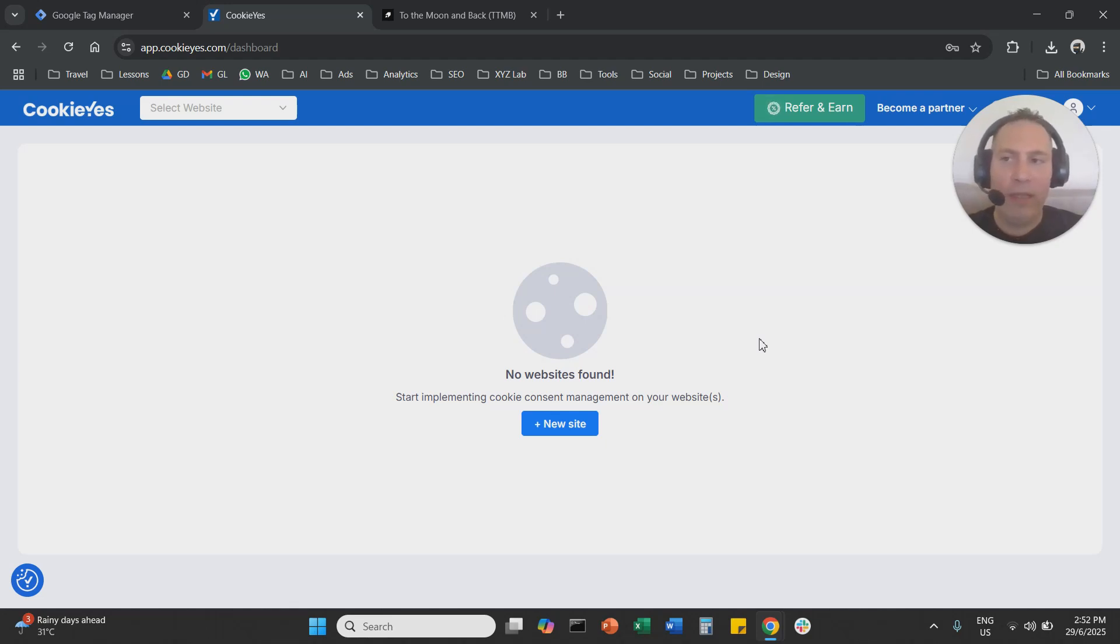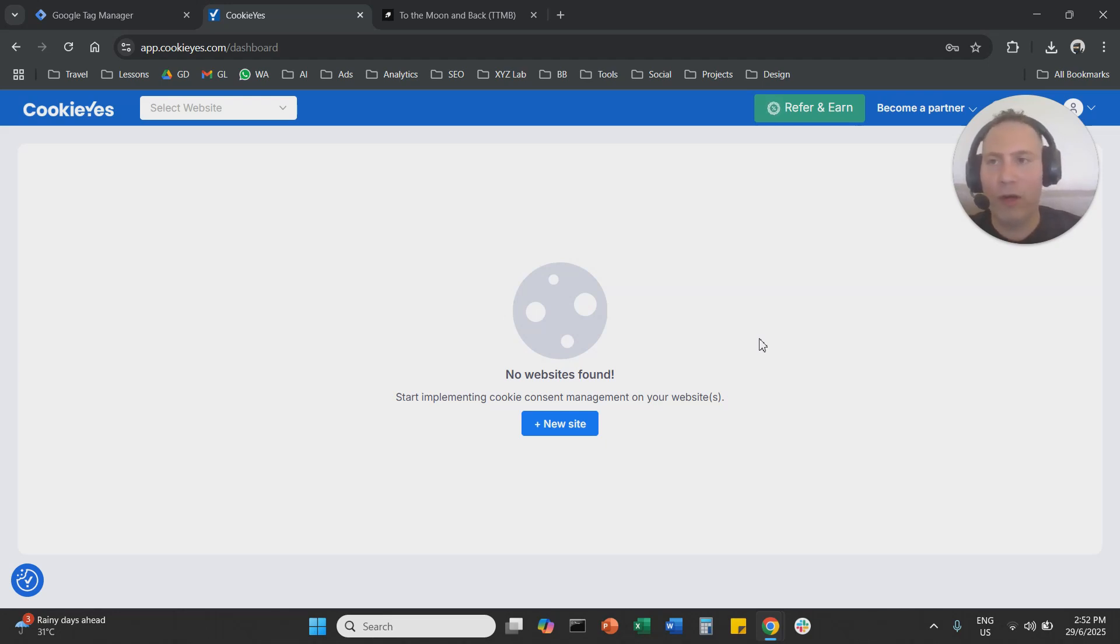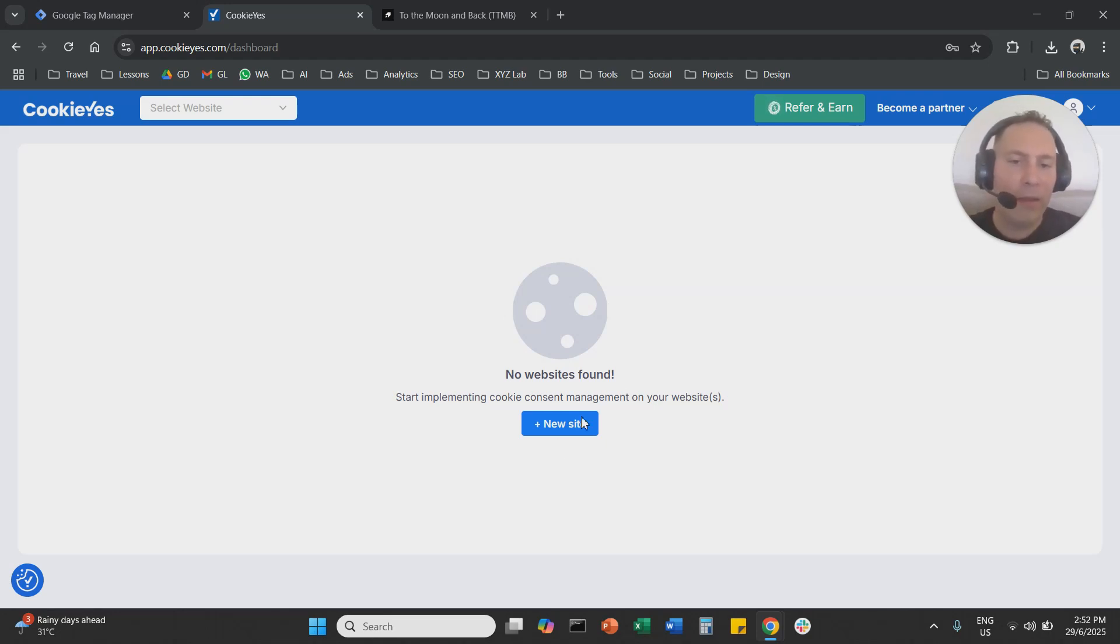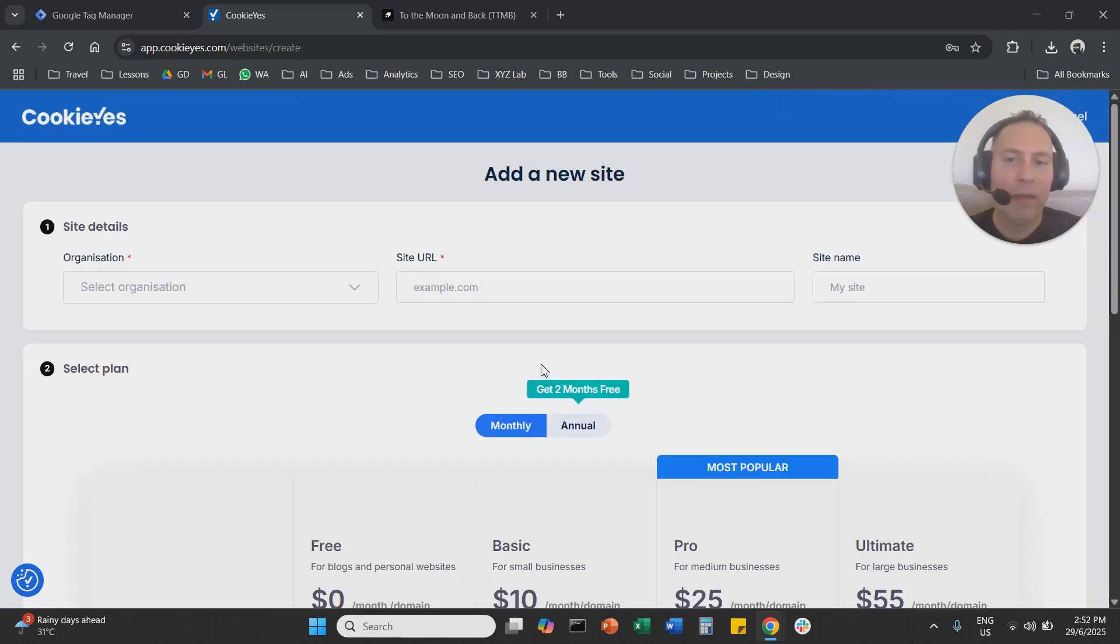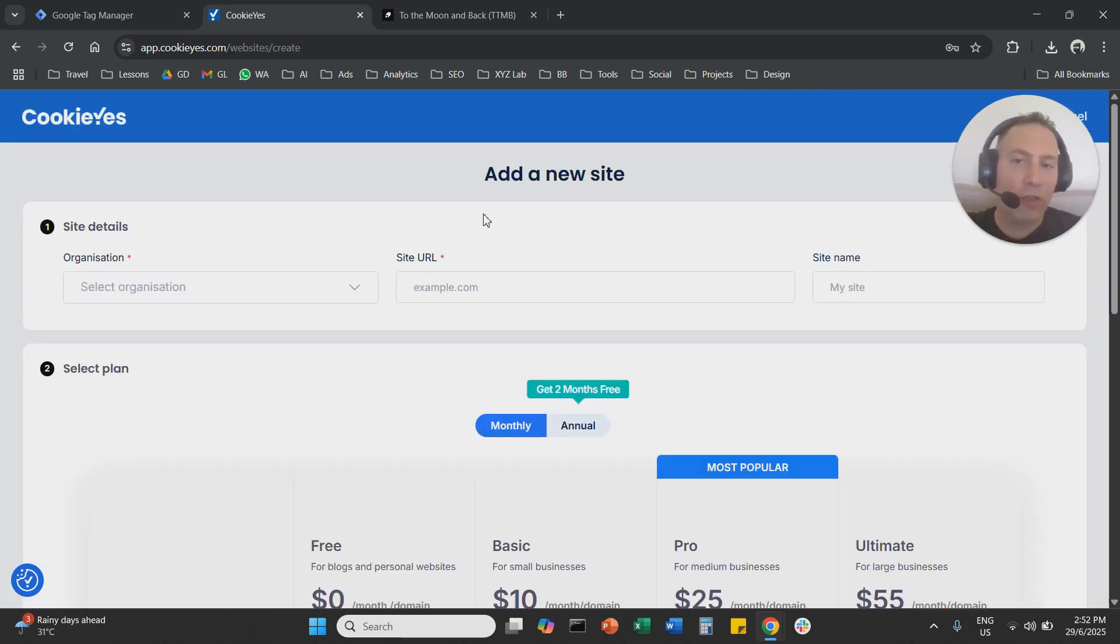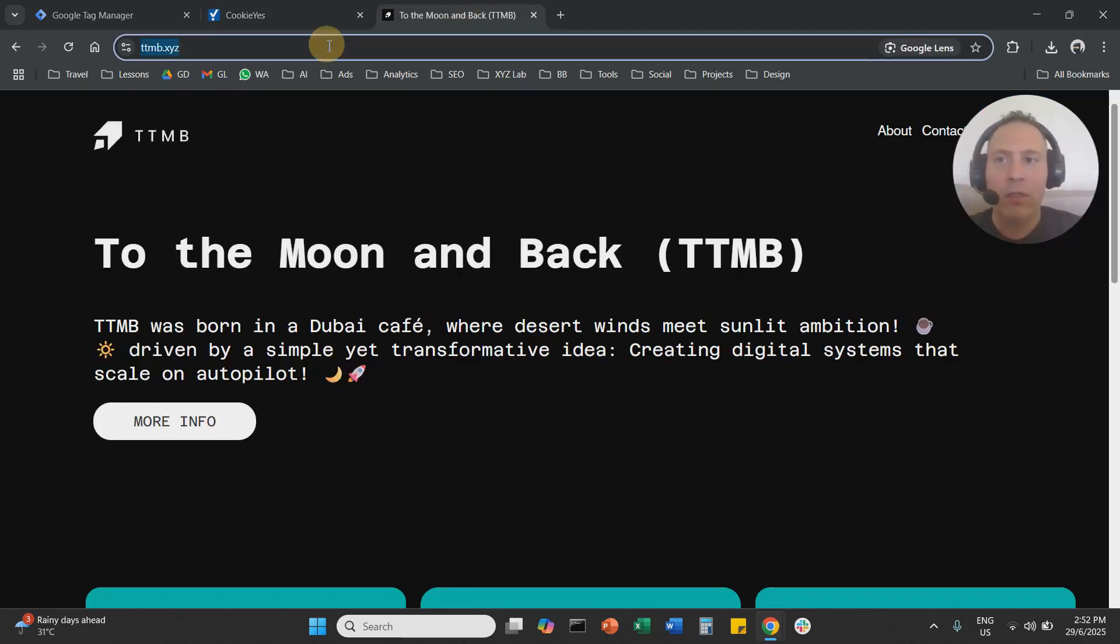Job number one, you need a CookieYes account. This can be done for free. So you are going to go to CookieYes, you're going to sign up and then we're going to add a new site. If this is the first time you're signing up, you're going to go straight to this flow.